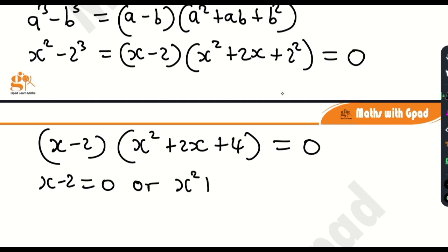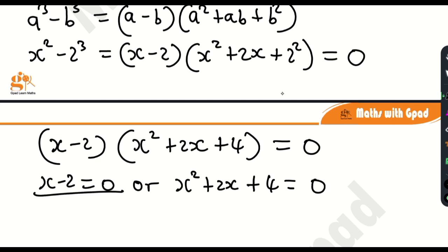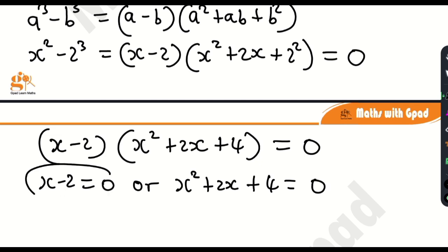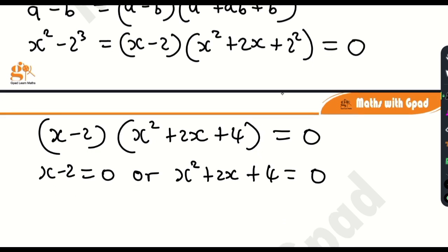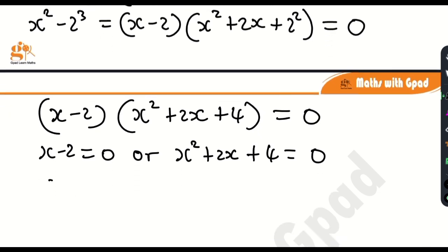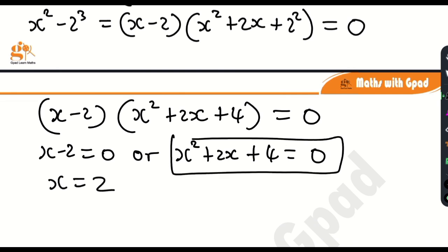From the zero product rule, x minus 2 equals 0, or x squared plus 2x plus 4 equals 0. The first one is easy — all I have to do is transpose negative 2 to the right hand side, so x is equal to 2.